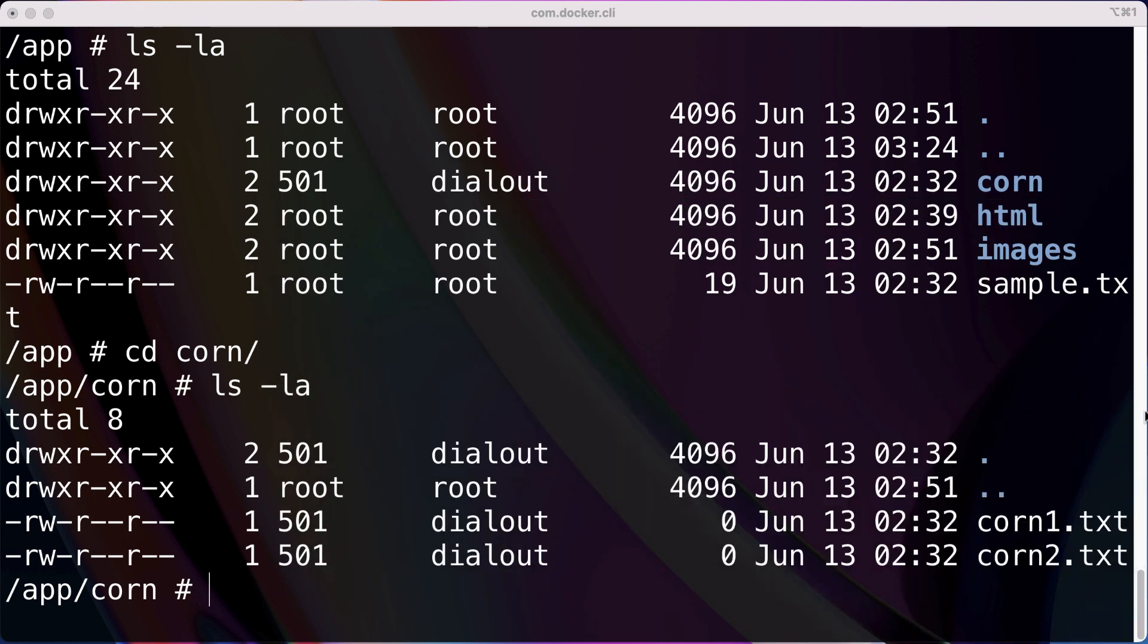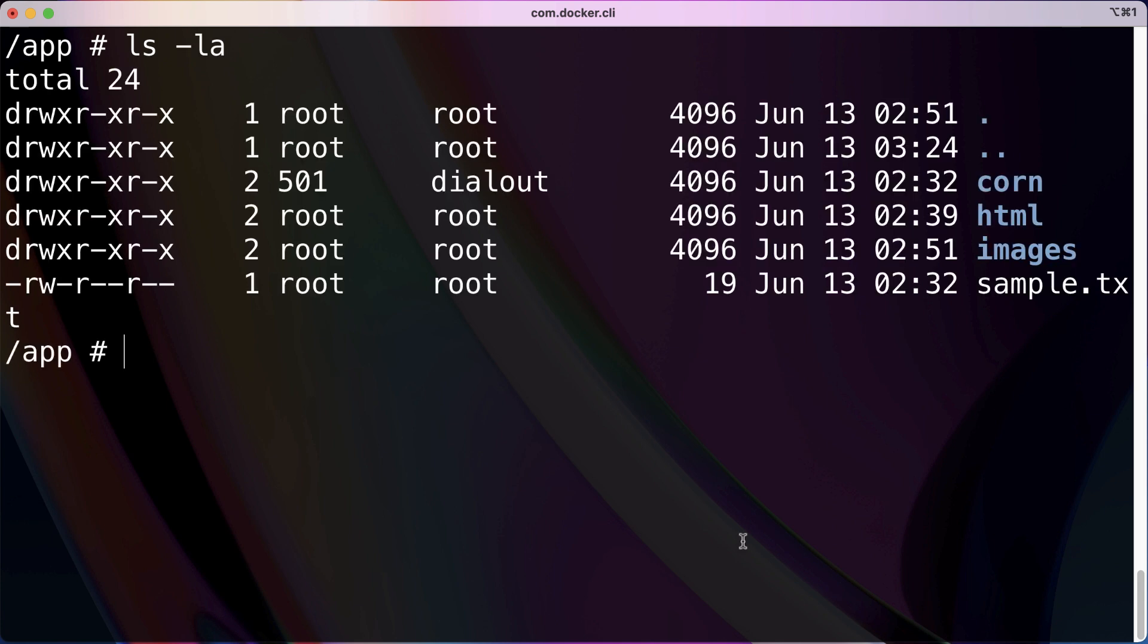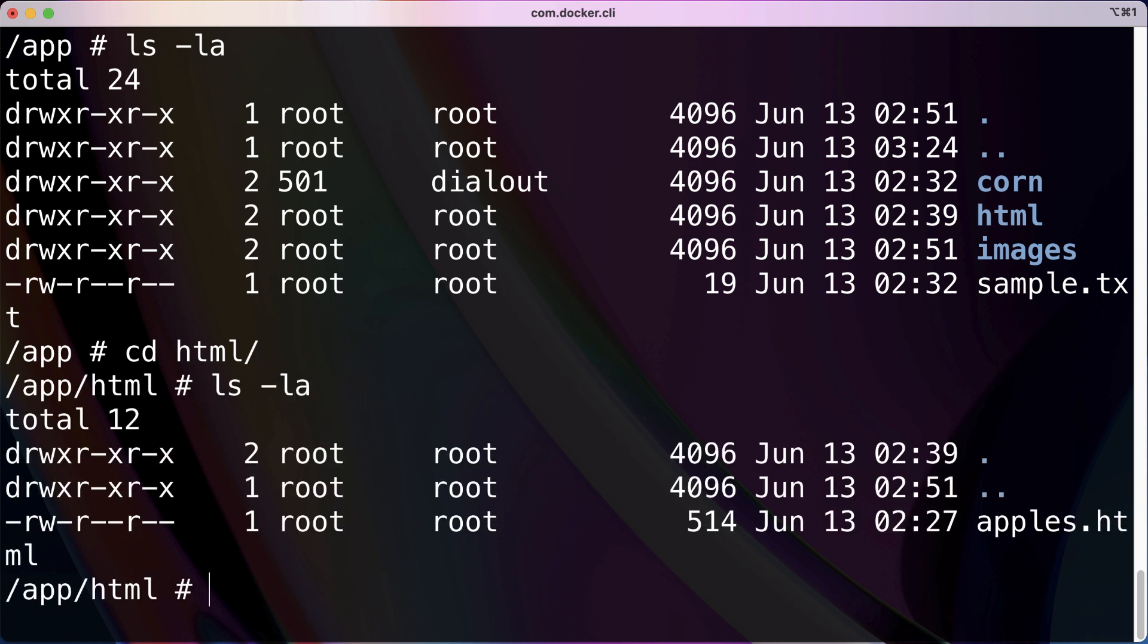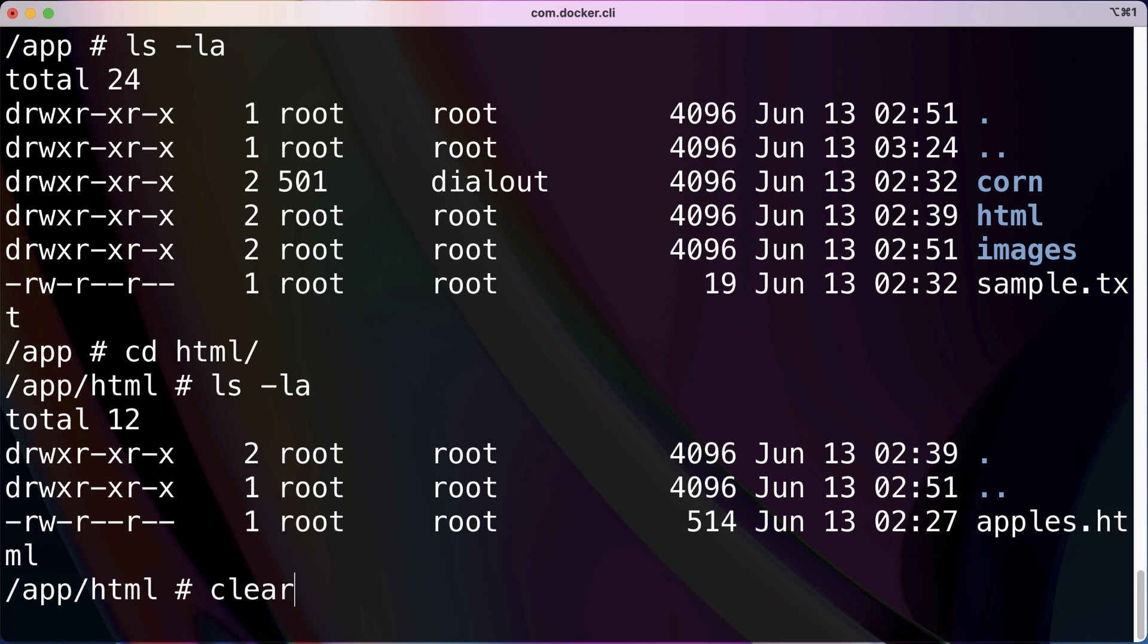And what else do we got over here? So let me navigate out of here. Alright, we have HTML. Let's navigate there. Alright, so in HTML we do have apples.html, indeed.